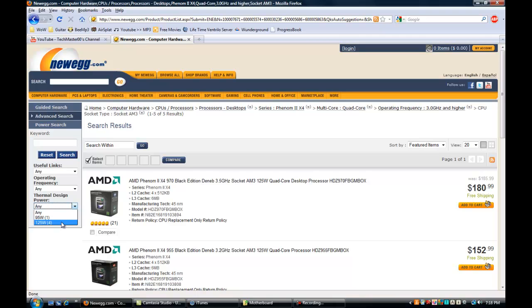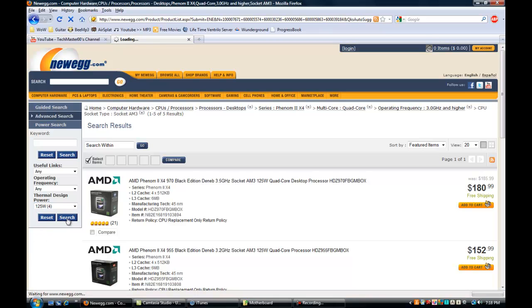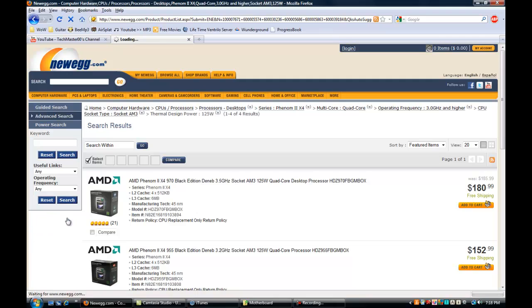Anything above three gigahertz is really good for operating frequency. A great affordable option is the Phenom 2 X4 Black Edition.